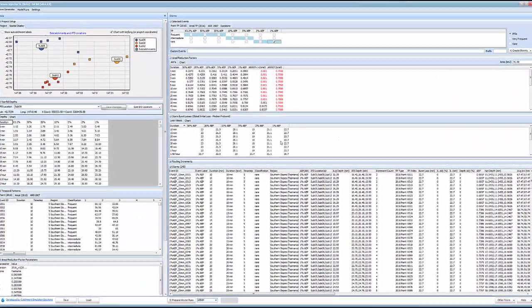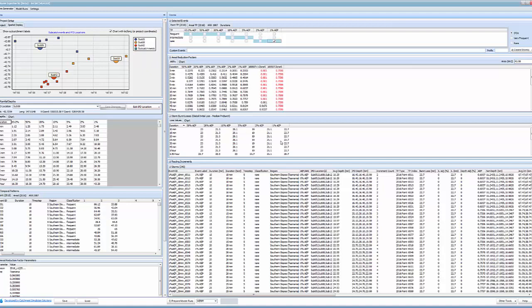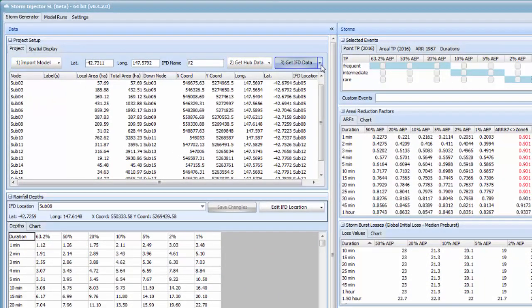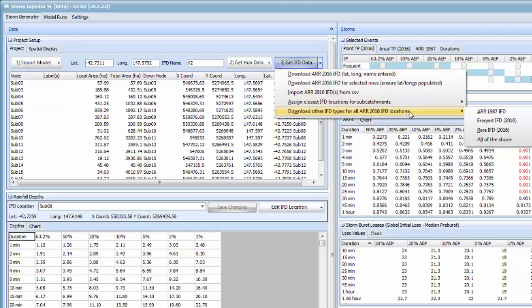A further new feature of storm ejector is the ability to do very frequent rare or ARR 1987 storms. You just need to download that IFD information.